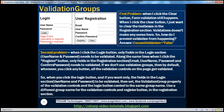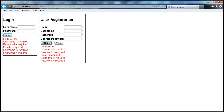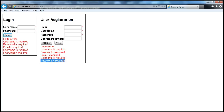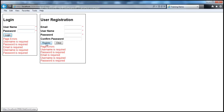Now we have another problem. When I click the register button, I get validation errors — username is required, password is required, email is required — which is fine. But it is also saying username is required and password is required from the login section. So whether I click the login button or the register button, all the validation controls on the page are being fired, and each validation summary control is showing error messages from all validation controls on the page. This doesn't make sense.